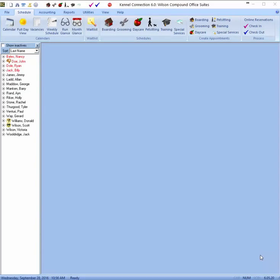Welcome to the Kennel Connection training video on the Special Services module. The Special Services module was designed to facilitate the scheduling of appointments that fall outside the realm of our other modules: boarding, grooming, daycare, pet sitting, and training.